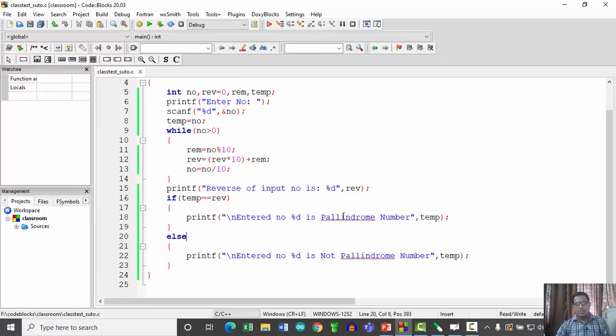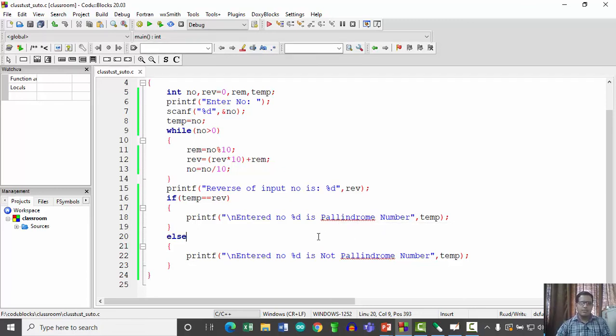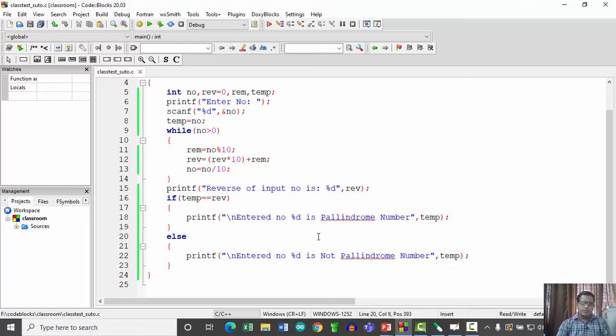Let us also cross-check the spelling of 'palindrome' — it is P-A-L-I. We will go with this. Thank you.